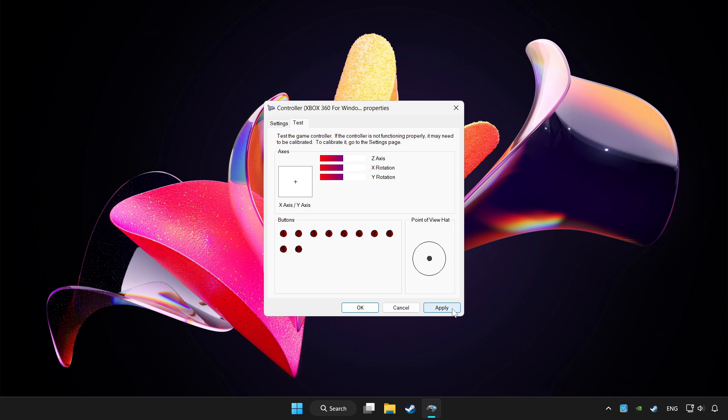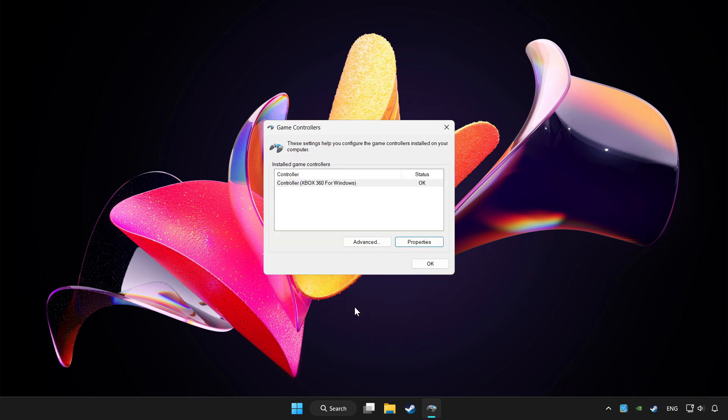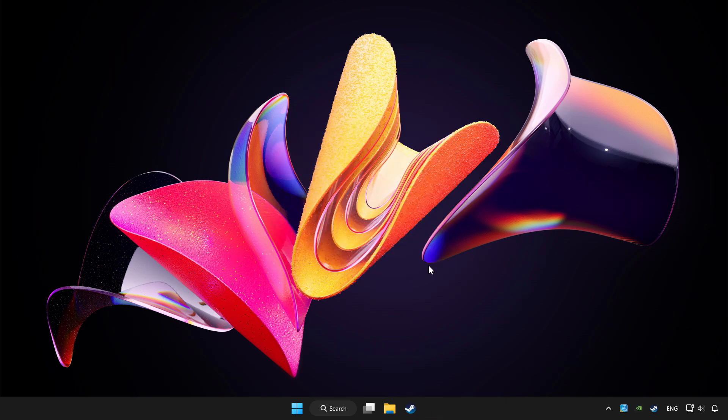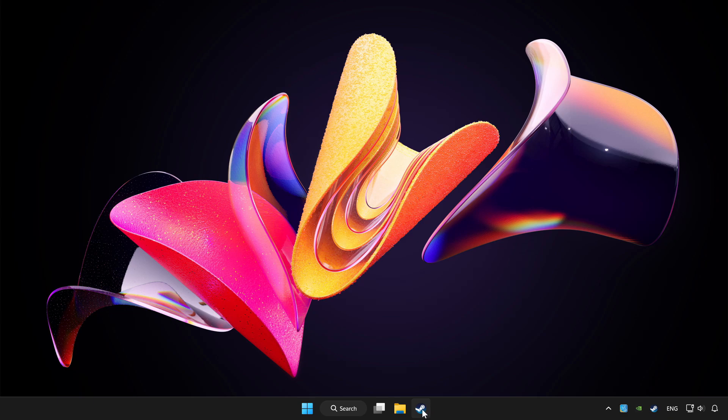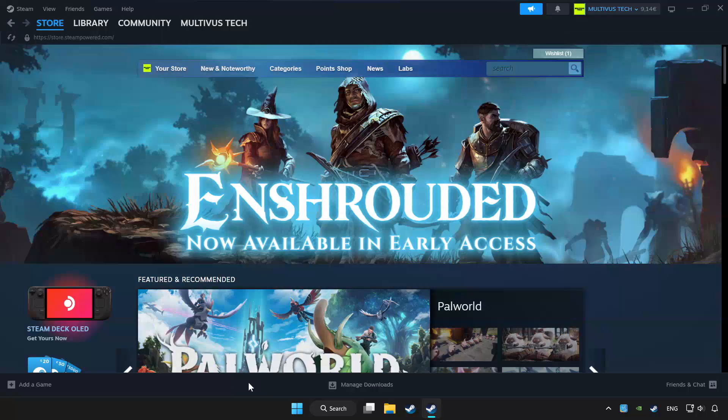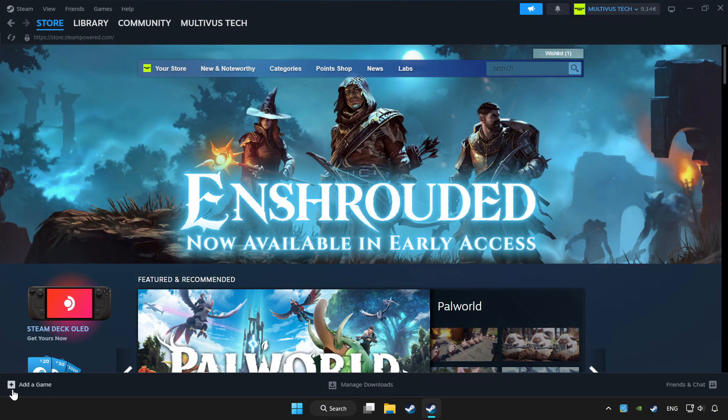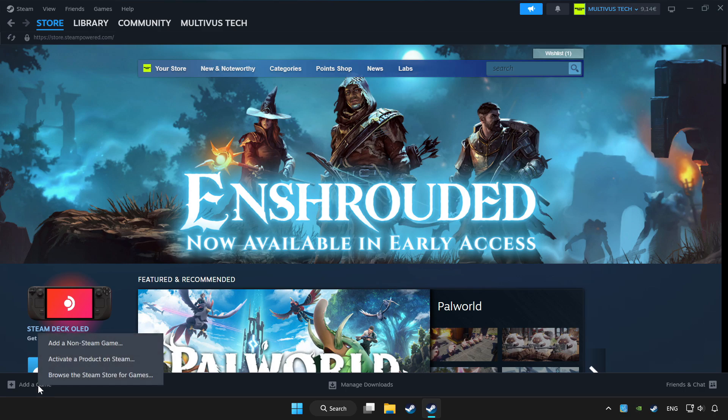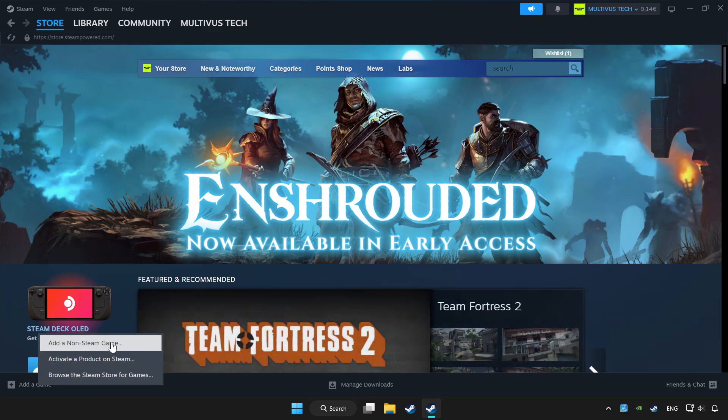Apply and click okay. Open Steam. If you don't have the game on Steam, add it by clicking add a game, then add a non-Steam game and choose your game.